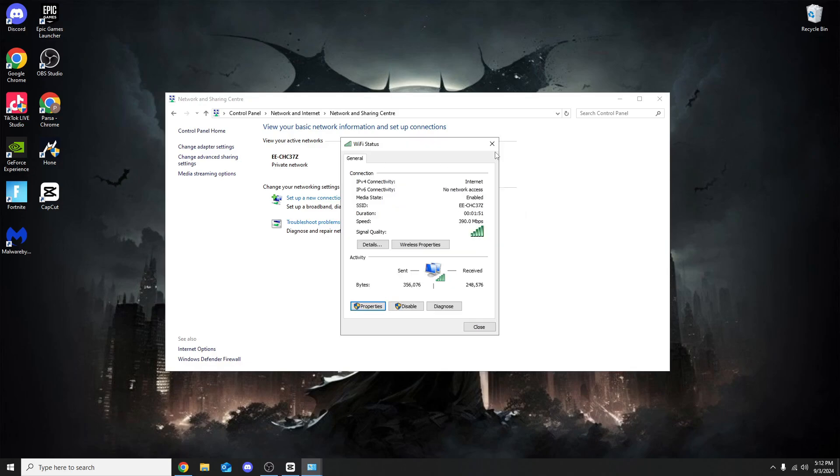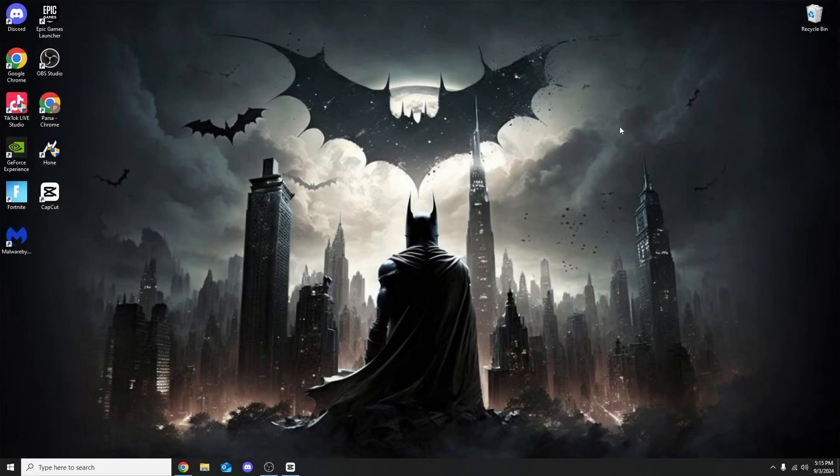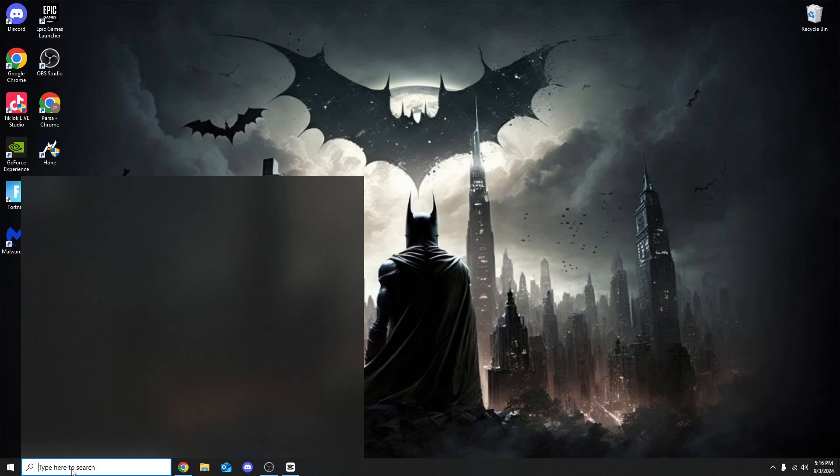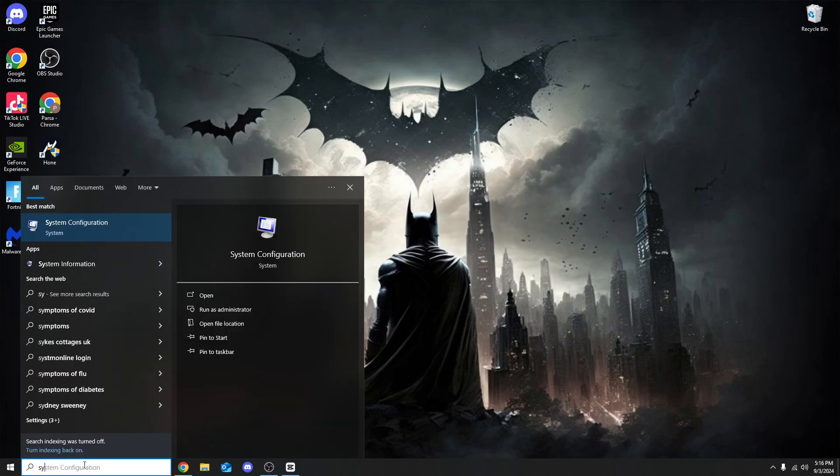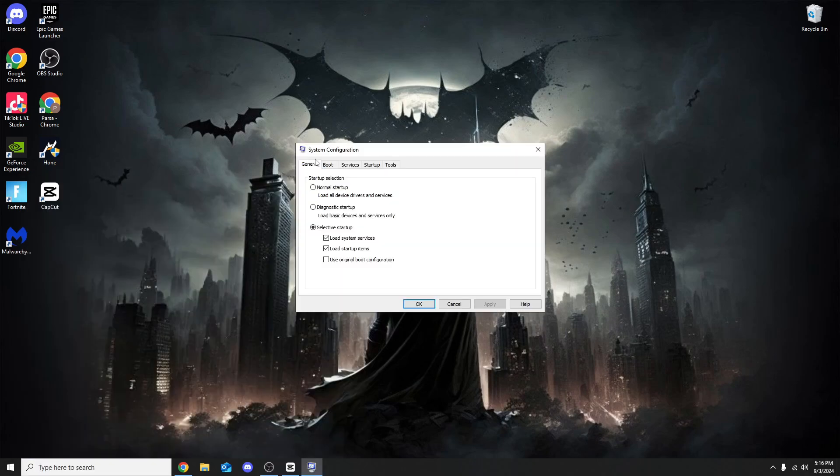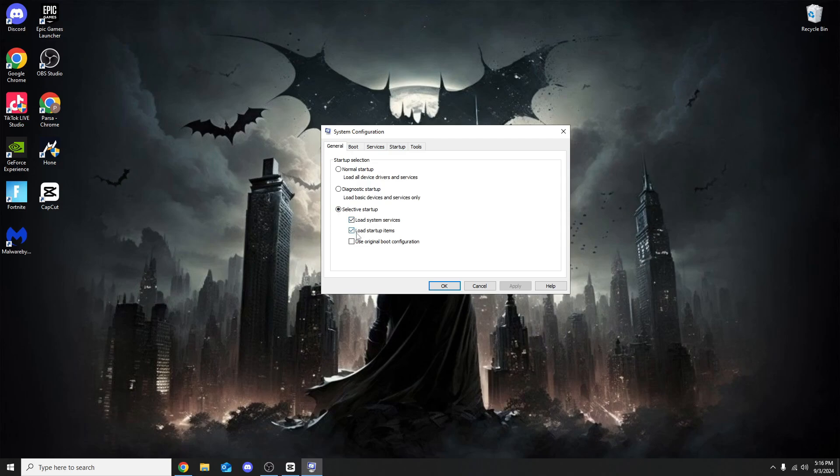For this next part we're speeding up your processor which will lower your ping as your Wi-Fi will be faster because your PC is overall faster. Head over to the search bar, search System Configuration, run as admin. Once we're on here make sure you're on General, head to the third box. Make sure Load System Services and Load Startup Items are ticked.